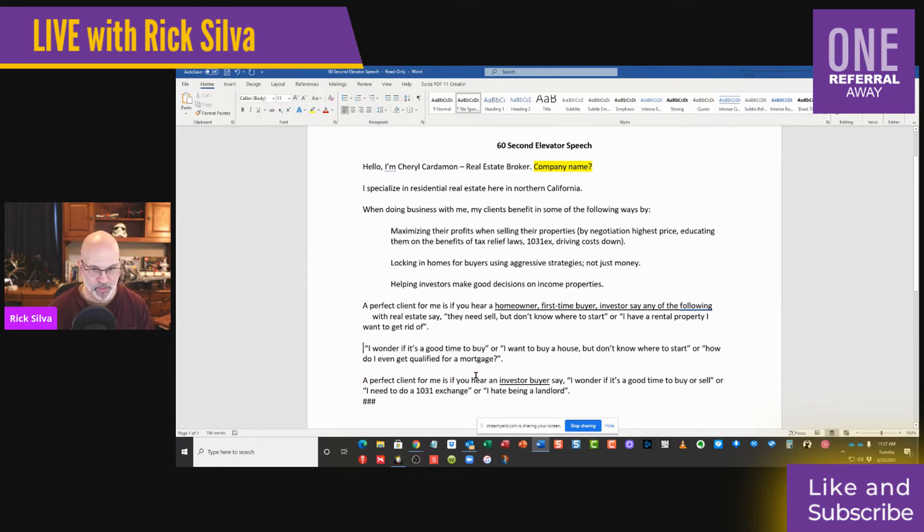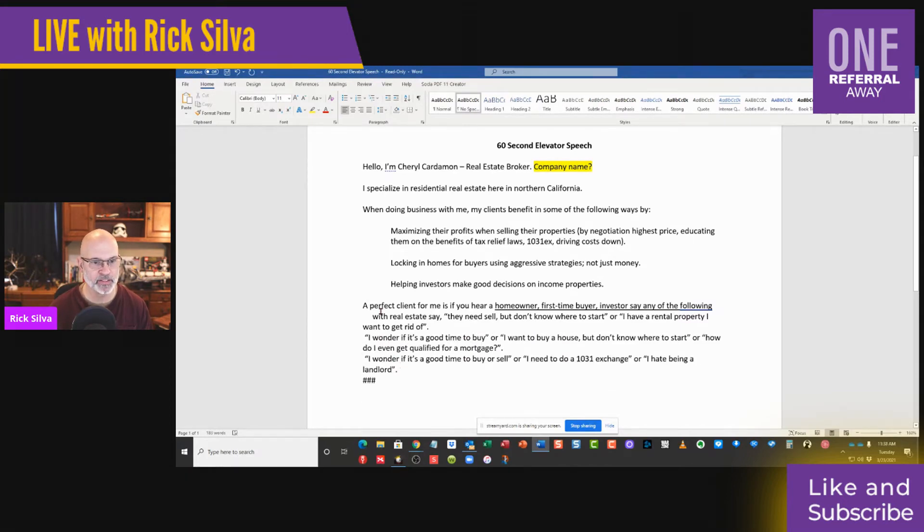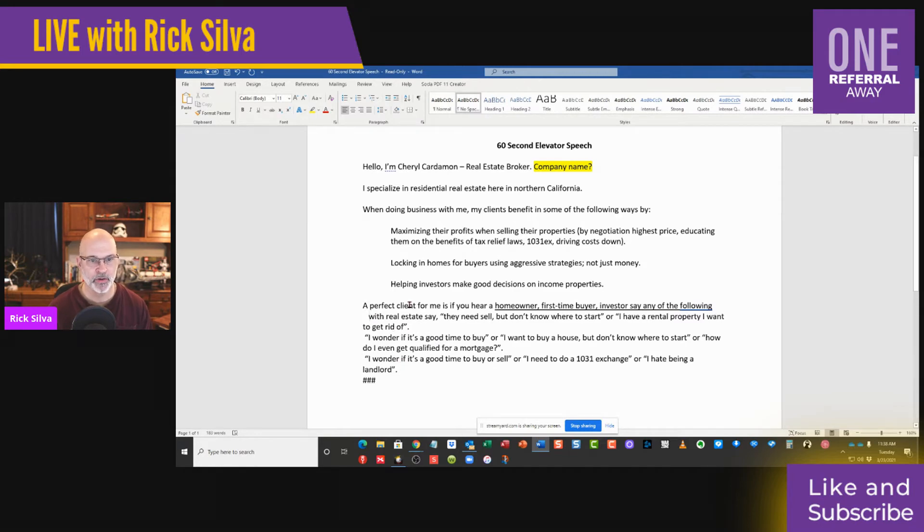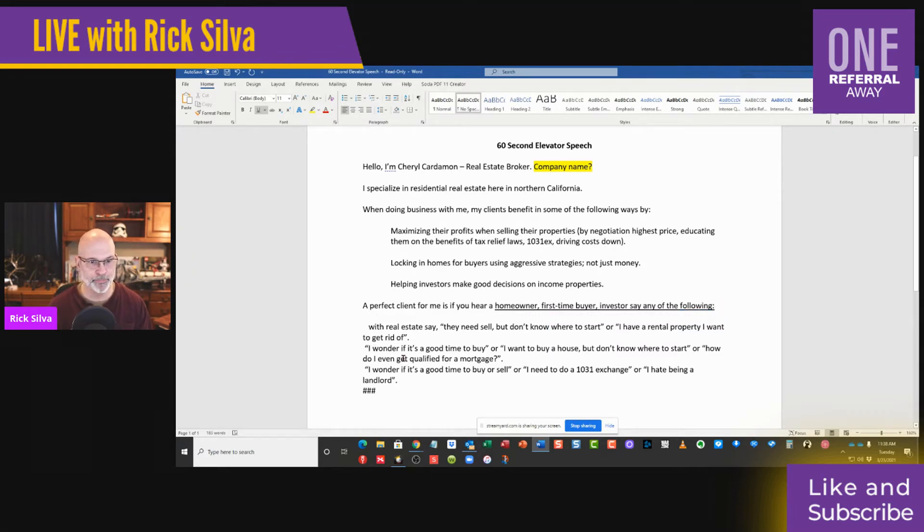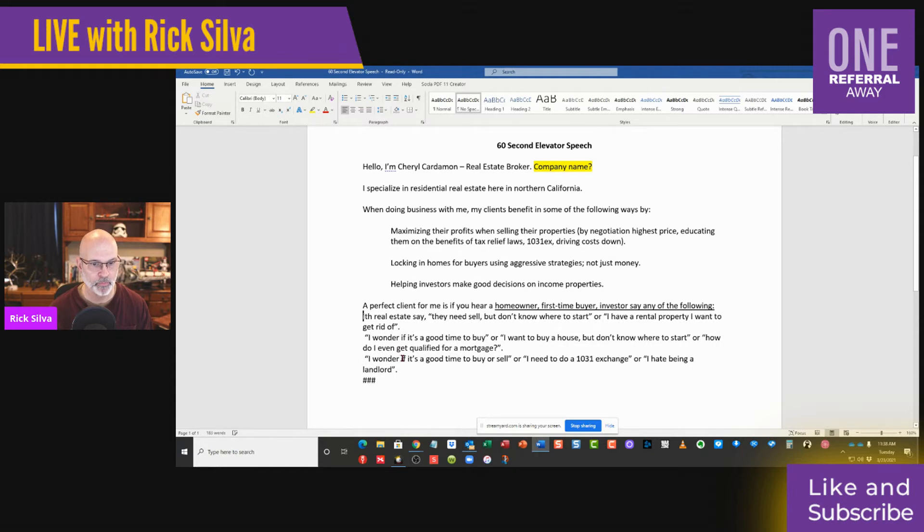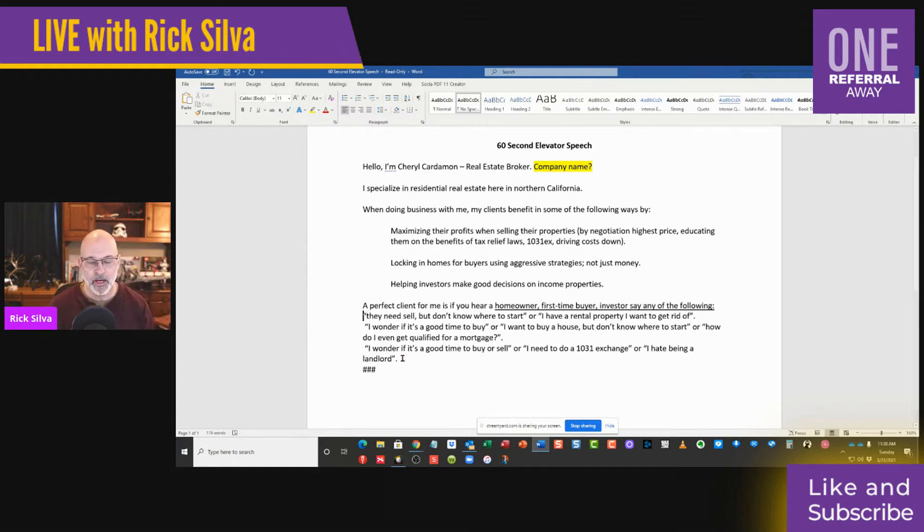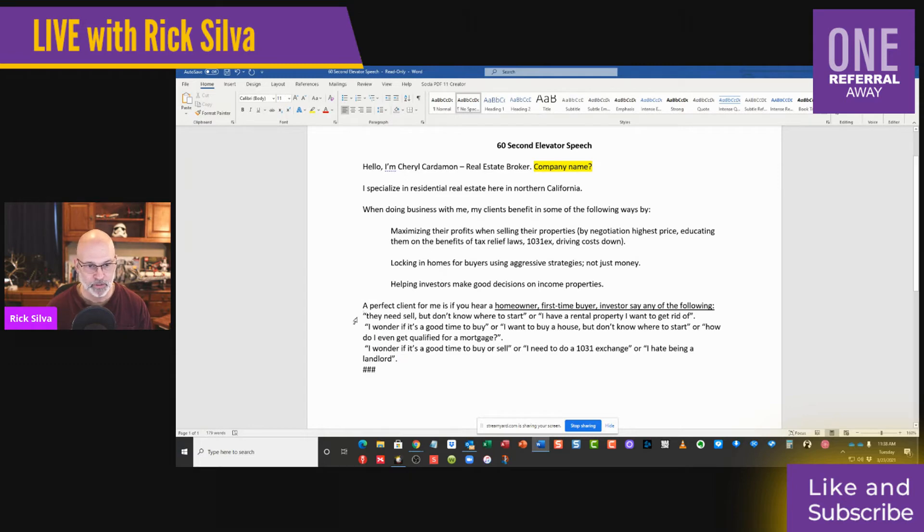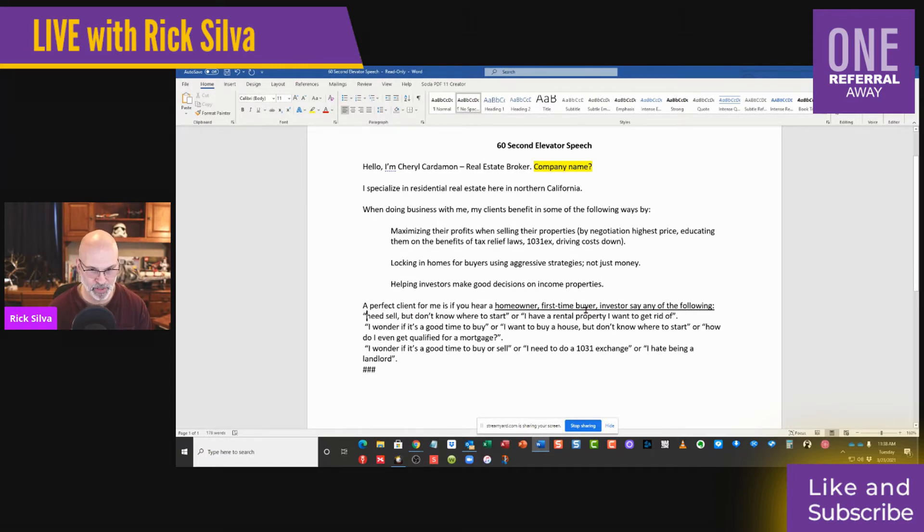I'm taking this out because it's repeated. We try not to repeat in an elevator pitch. Perfect client for homeowners and investors - we're going to take this space out. Now, this is very good for those of you watching this recording. It has to say 'my,' 'I,' or 'we,' or 'our.' 'They' does not fire the reticular activating system. So we're going to change this one to fire the reticular activation by making it first person. So a perfect client for me is a homeowner, first-time home buyer, or investor who says any of the following.